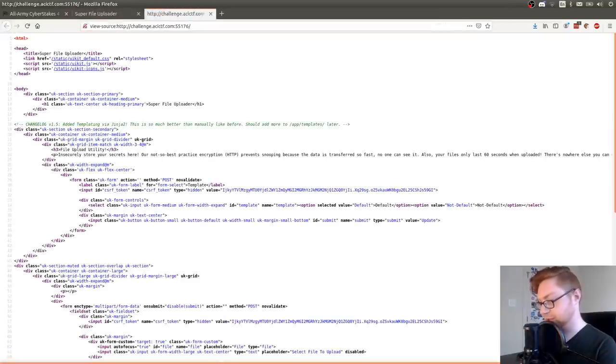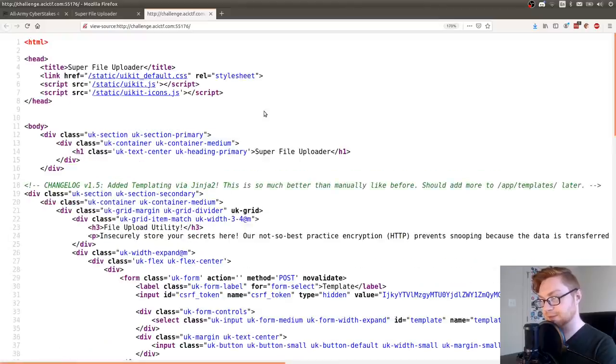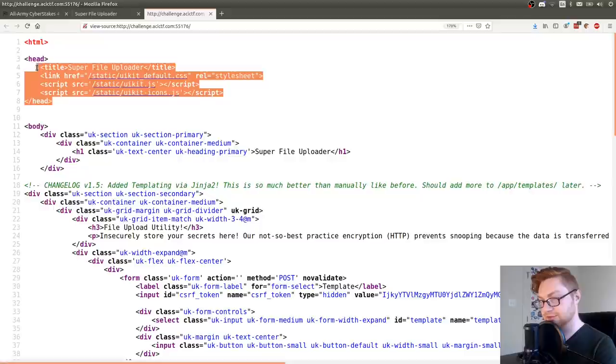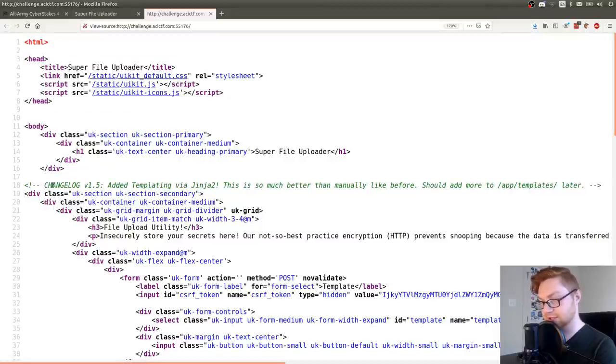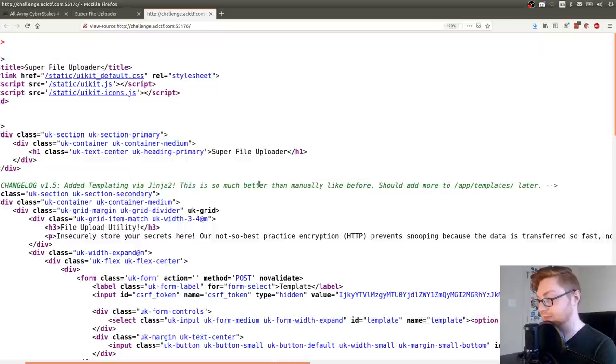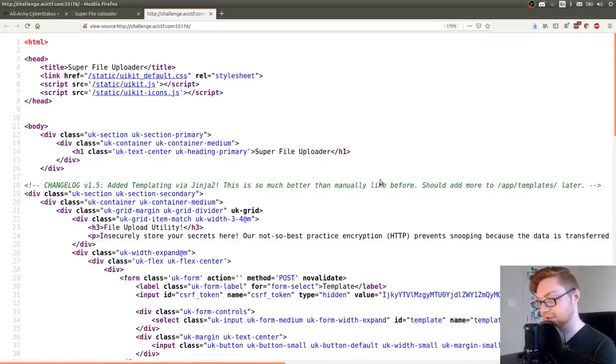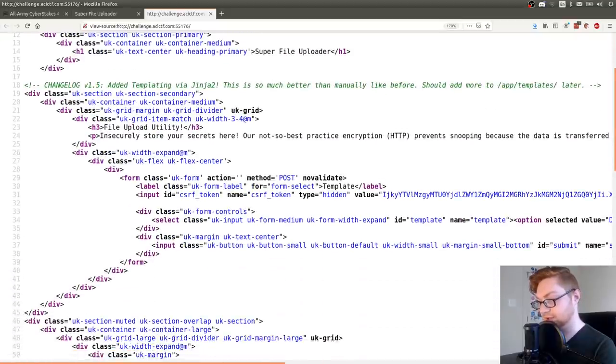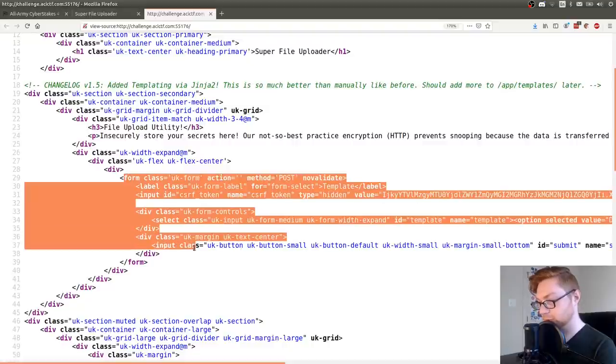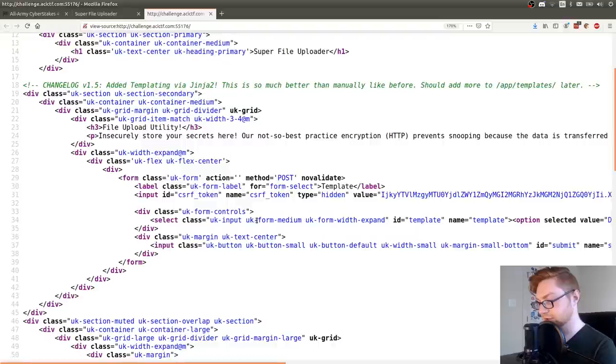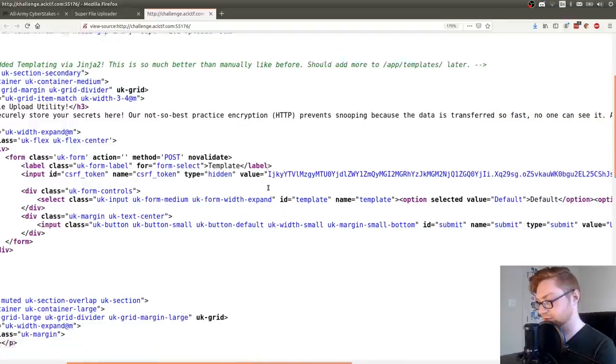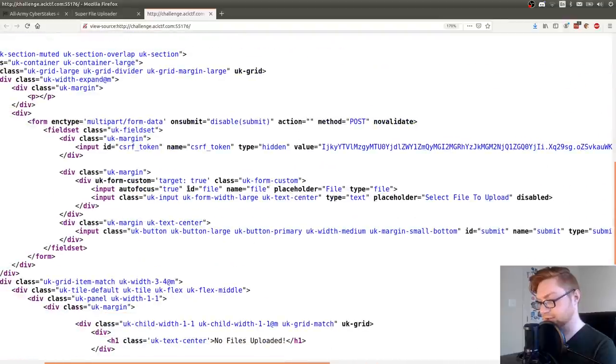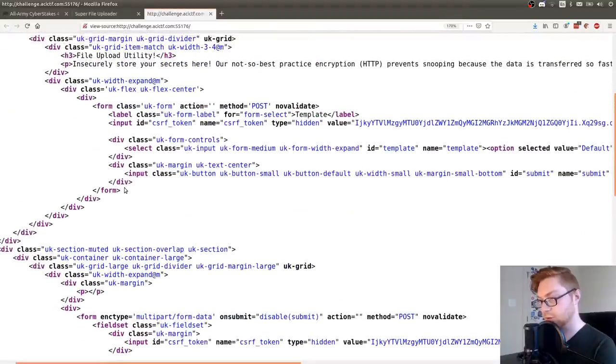Looks like it's loading static UI kit default CSS. Change log has a little comment in the HTML here. Added templating via Jinja too. This is so much better than manually like before. I should add more to app templates later. Looks like the post form takes a CSRF token. So we should grab that. Same thing for the other forms. So there are two forms, right?